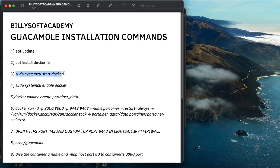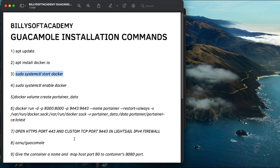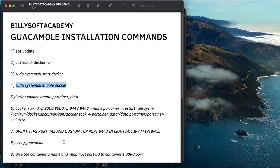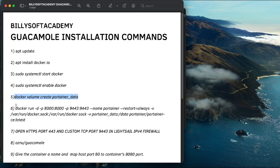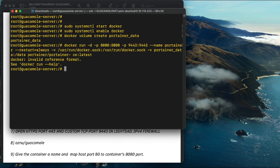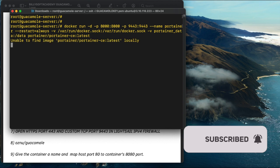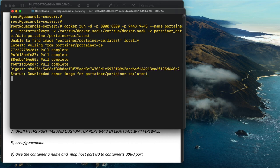Next, set Docker to start up and also configure it to start on system reboot. Copy that command and paste it into your terminal window. Then run the command to create a volume for the Portainer container — paste the command to create a portainer data volume. Then copy and paste the next command, which will pull the Portainer image from Docker and deploy a Portainer container on this server.